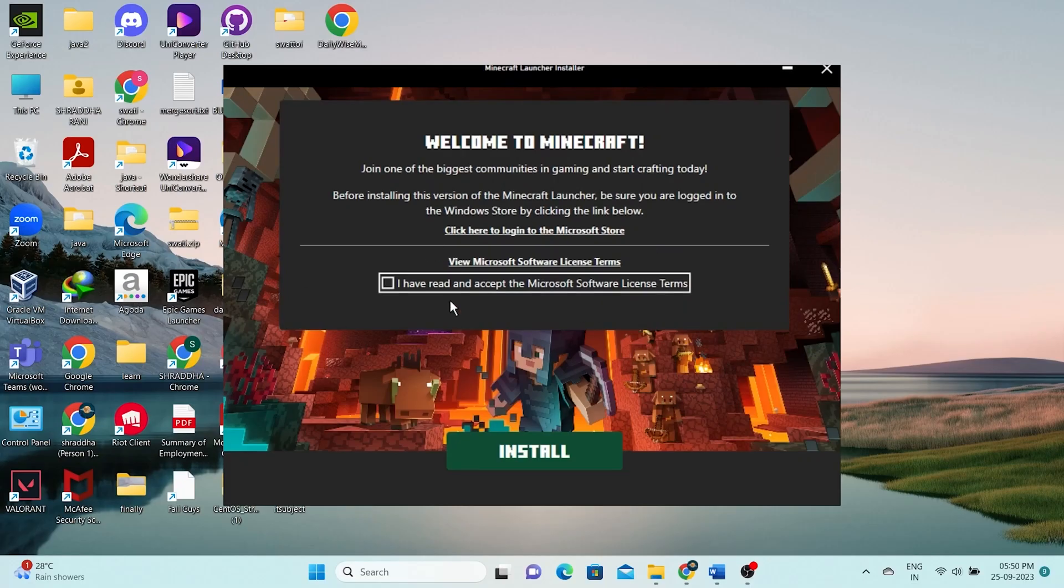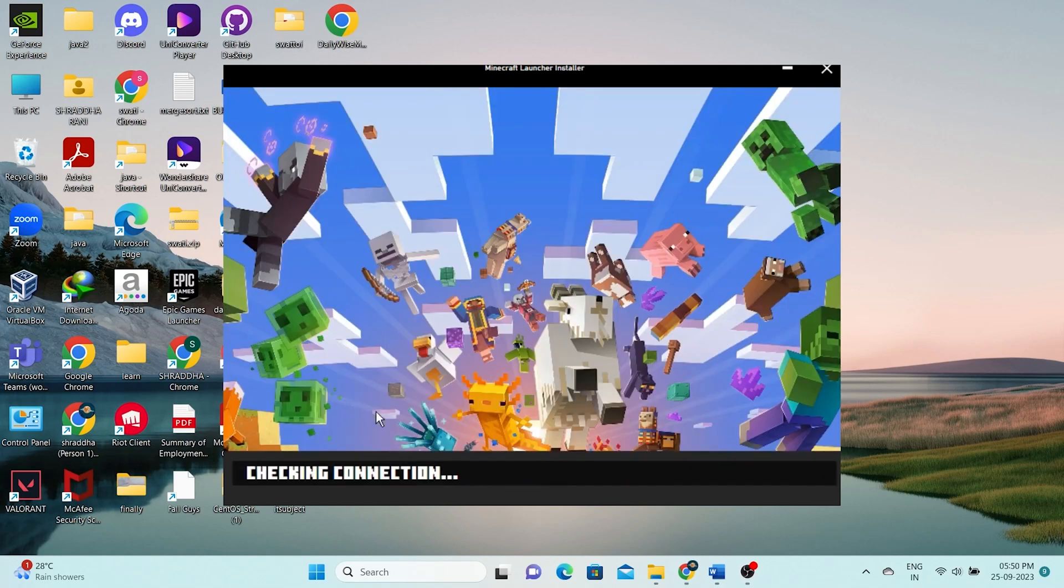Now all you need to do is check and accept the terms of service, then click install. This will install Minecraft on your computer.